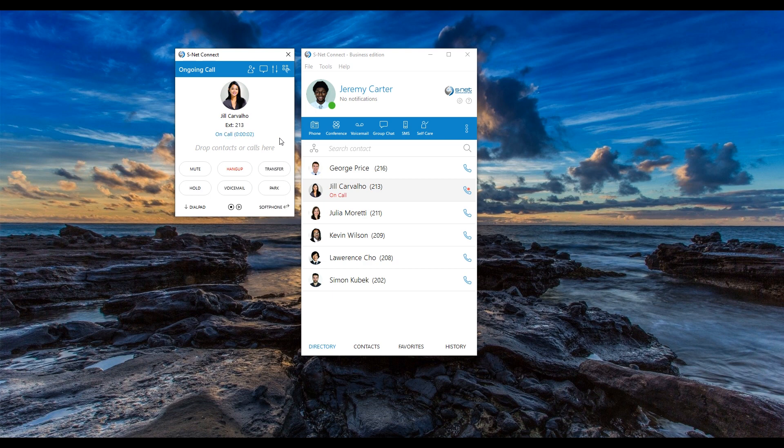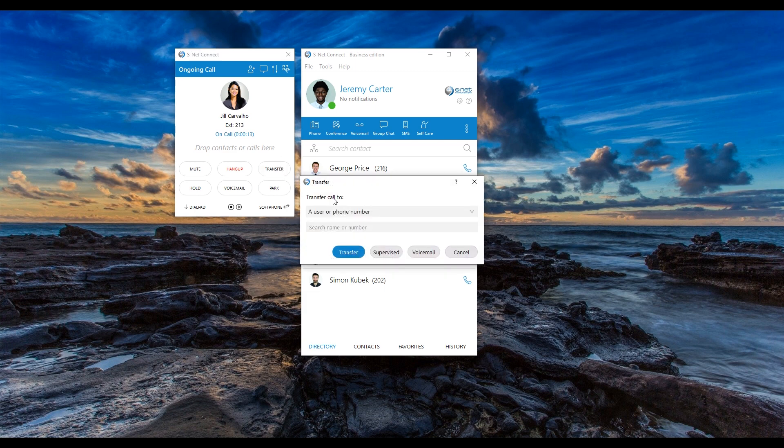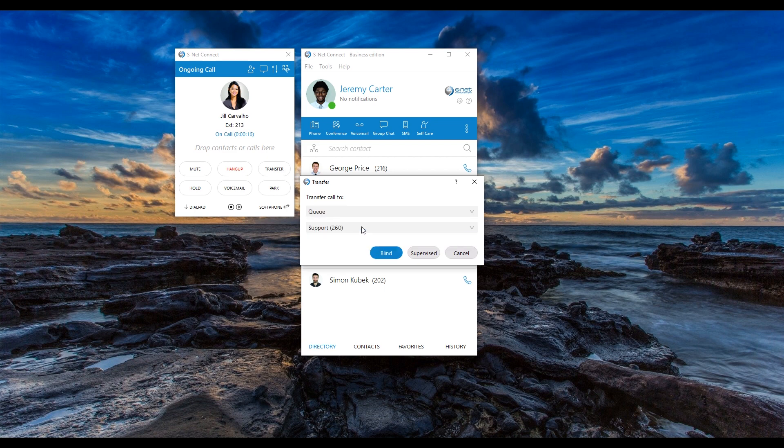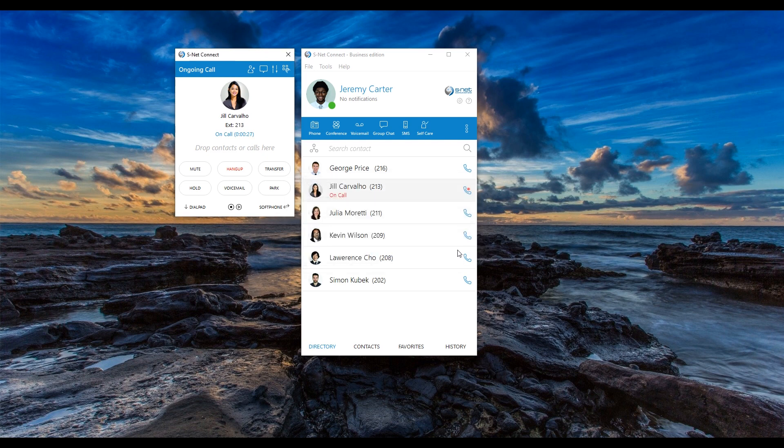SNET Connect also provides additional transfer features for organizations with larger customer service teams and contact centers. If your organization has customer service or departmental queues configured, you can pass a call to a specific queue. Simply click transfer, select transfer call to a queue and find the queue of your choice in the second drop down menu. To learn more, watch our video user guide series on call center editions of SNET Connect.